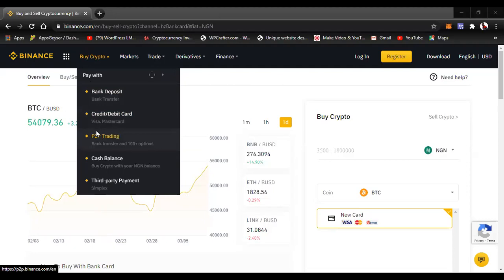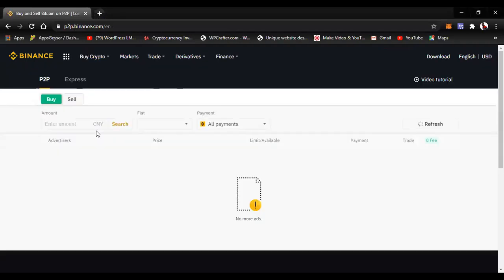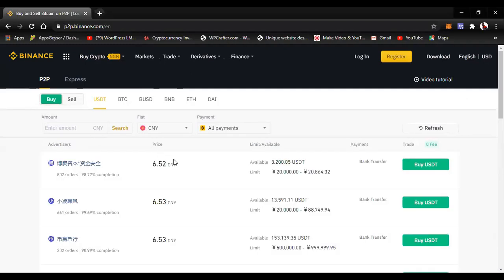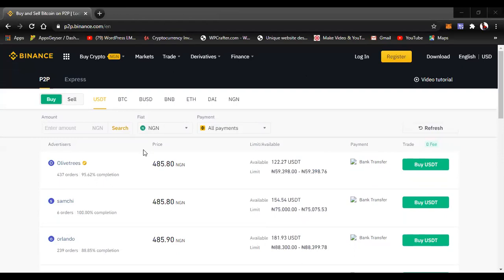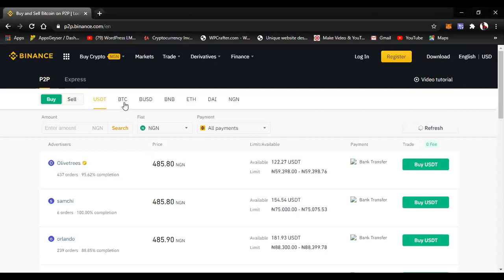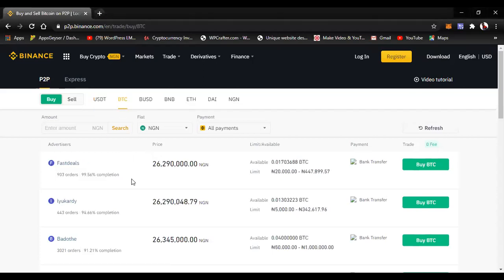Then we have the P2P section in Binance. P2P simply means person-to-person trading — you buy directly from another person, paying into that person's bank account, and they release the coin to you. Anybody that is selling coin on P2P has already sent their coin to Binance — it's already in their Binance wallet before they can post the ad.